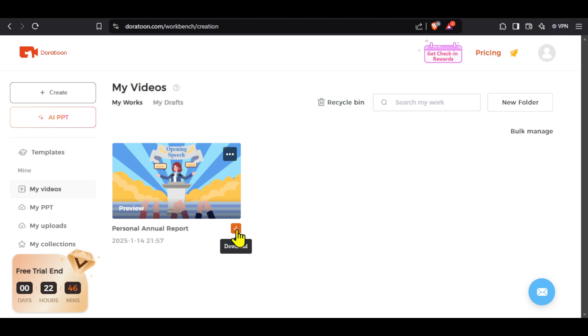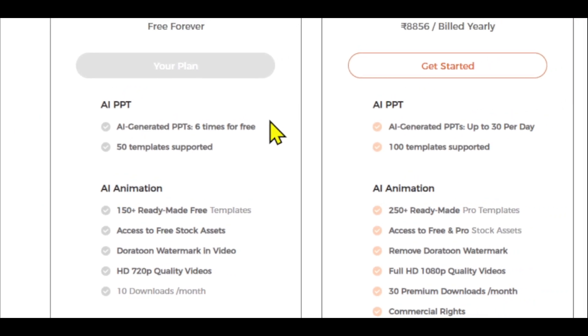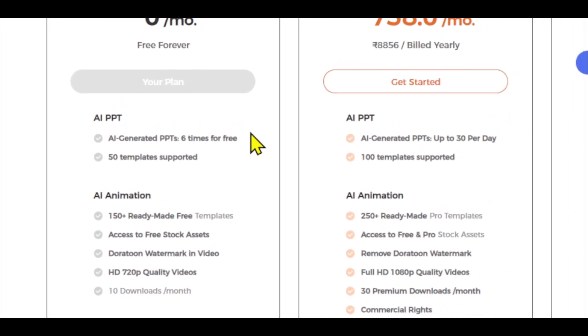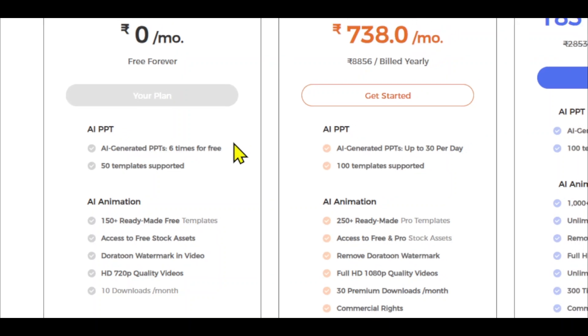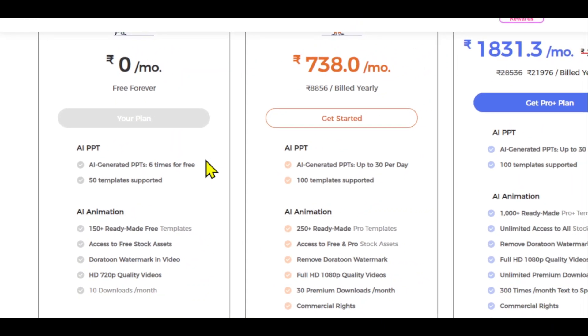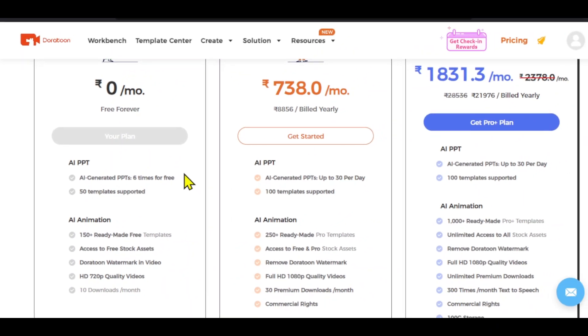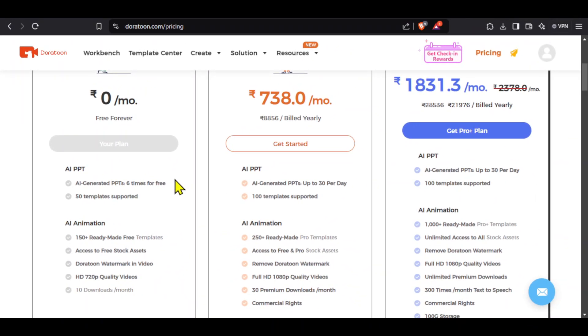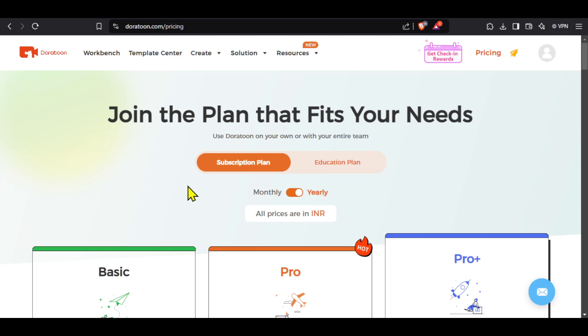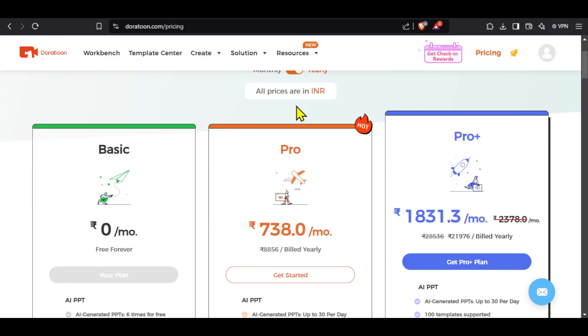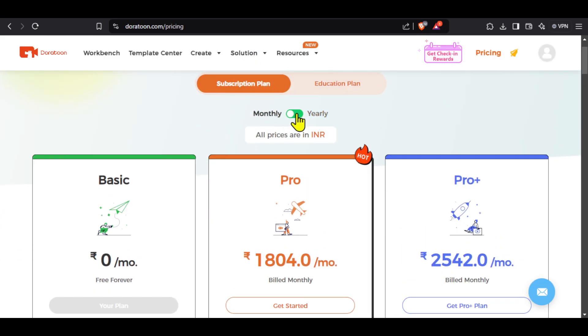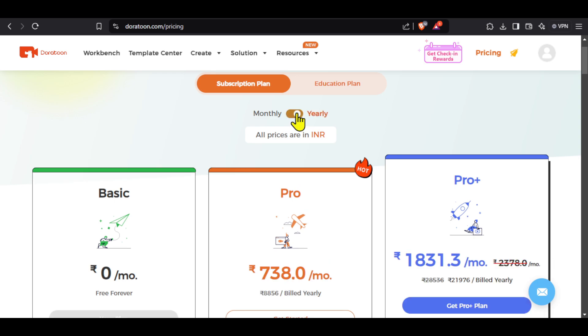And as I told you at the beginning of the video, you can download 10 videos for free each month with the free plan of this tool, but these videos will contain a small watermark. If you want to remove this watermark, you can go for a paid plan and you will get access to a lot of other benefits. You can also get some discount on the pricing plans if you go for a yearly plan instead of a monthly plan.